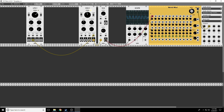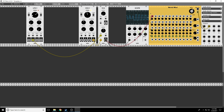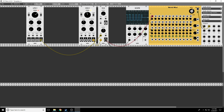For example, what if I took the same triangle wave and used it to control the VCA? Before I even turn it on, we can see what happens — it's turning the volume up and down. Let's listen to it. I can change the frequency, and what if I change the waveform? A square wave makes sense because the square wave is either on or off — it's up or down — so we're simply turning the volume on and off.